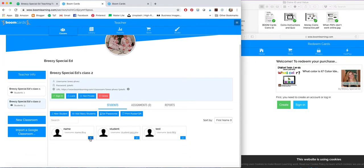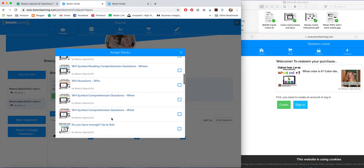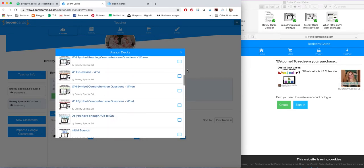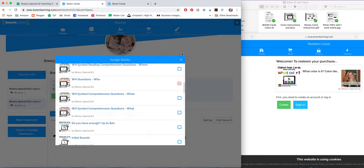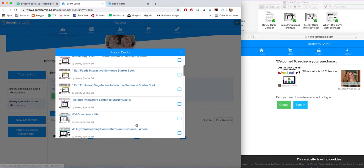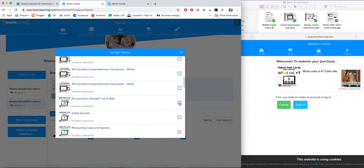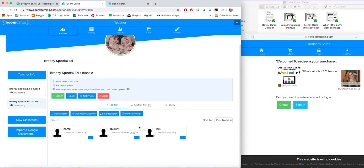When you have separate students, you can assign activities for certain students. So I only want this student to work on who questions, so I can assign to that student. And then this student is going to be working on money. And I've already selected some other ones for that student. So that is how that looks.